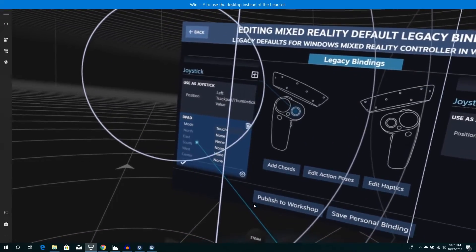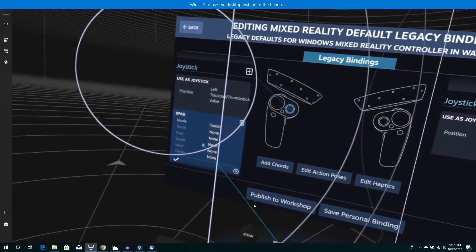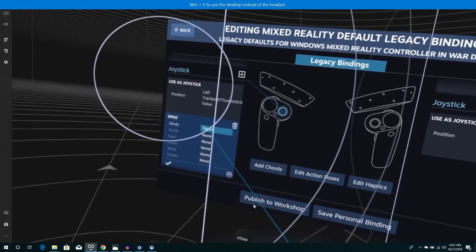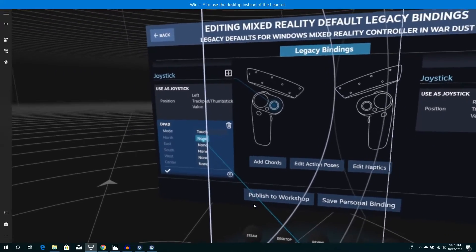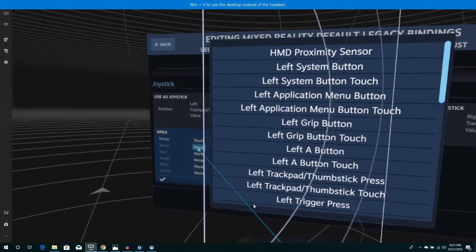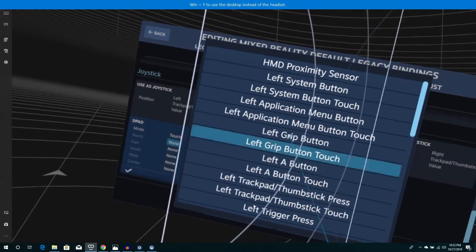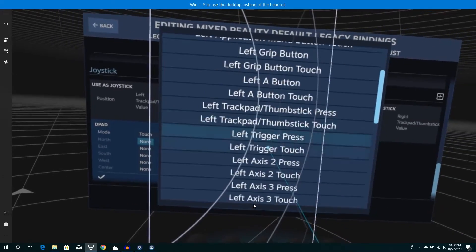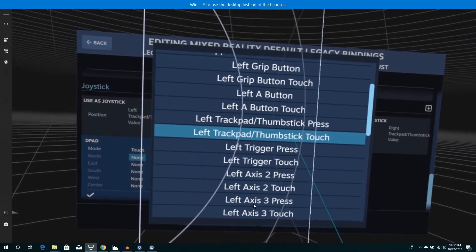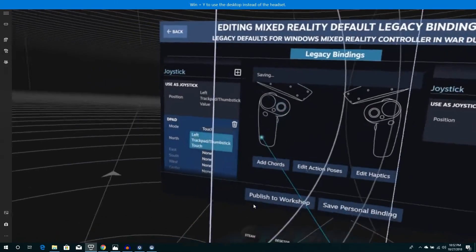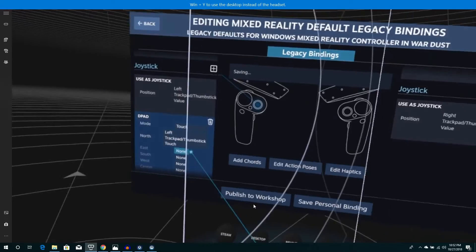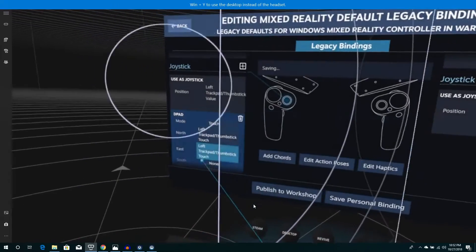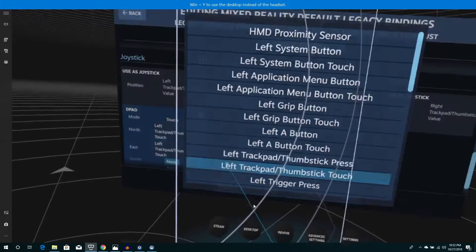From there you're going to have north, south, east, west, and then center. The mode is going to be touched. From here, for north, south, east, and west only, it's going to be left trackpad and the thumbstick. So you're going to do that with all four of those.